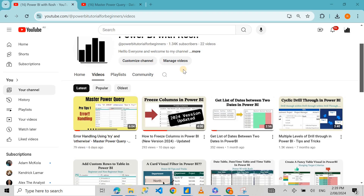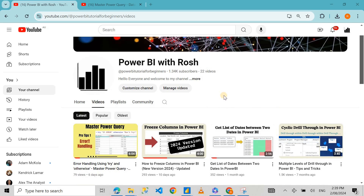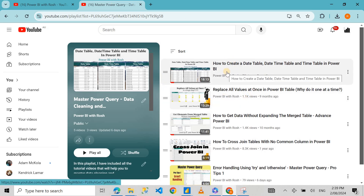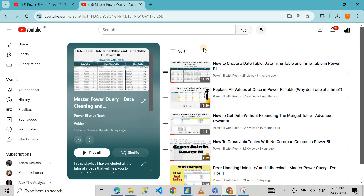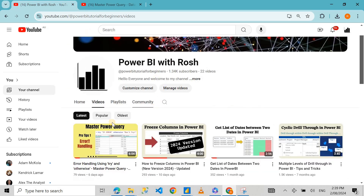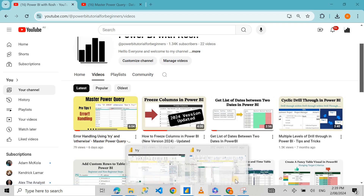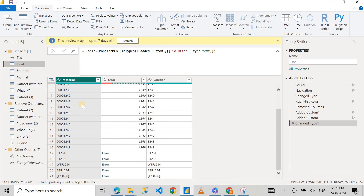Hello guys, welcome to my channel Power BI with Rosh. My name is Rosh and today we're going to do another data cleaning video. I'm going to show you how we can get rid of all characters except numbers in Power Query. I usually post tips and tricks videos but this video is part of my mastering Power Query playlist. This is the second part of the video I posted last week on error handling using try and otherwise in Power Query — we're going to use the same data set today as well.